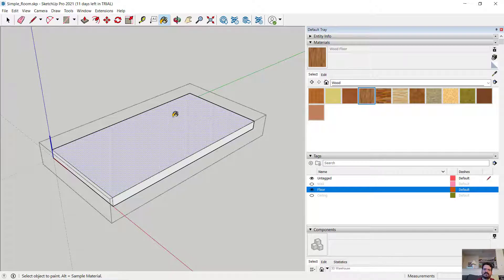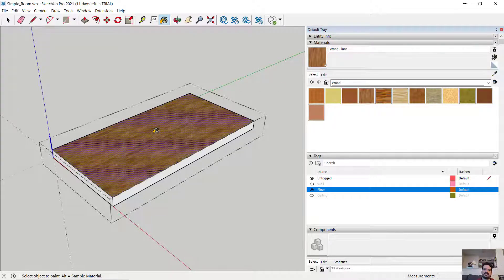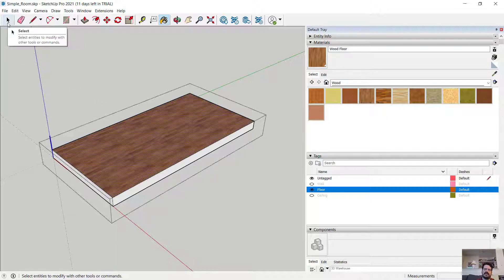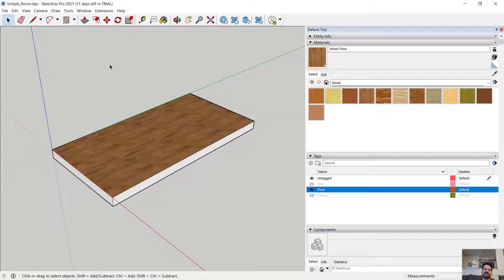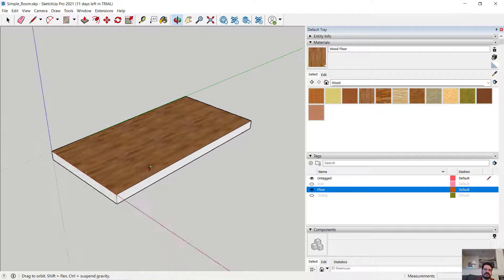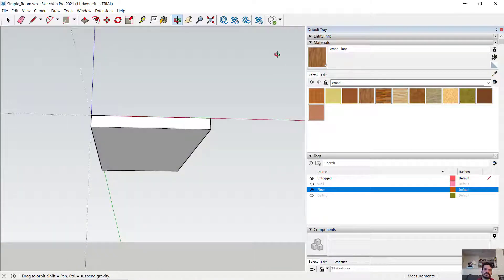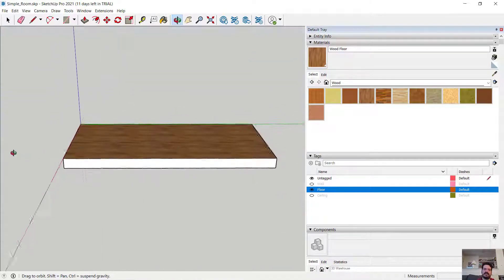When I select that floor, my icon becomes a paint bucket. And if I were to click on any face or any selection, I have now applied that material to that selection.